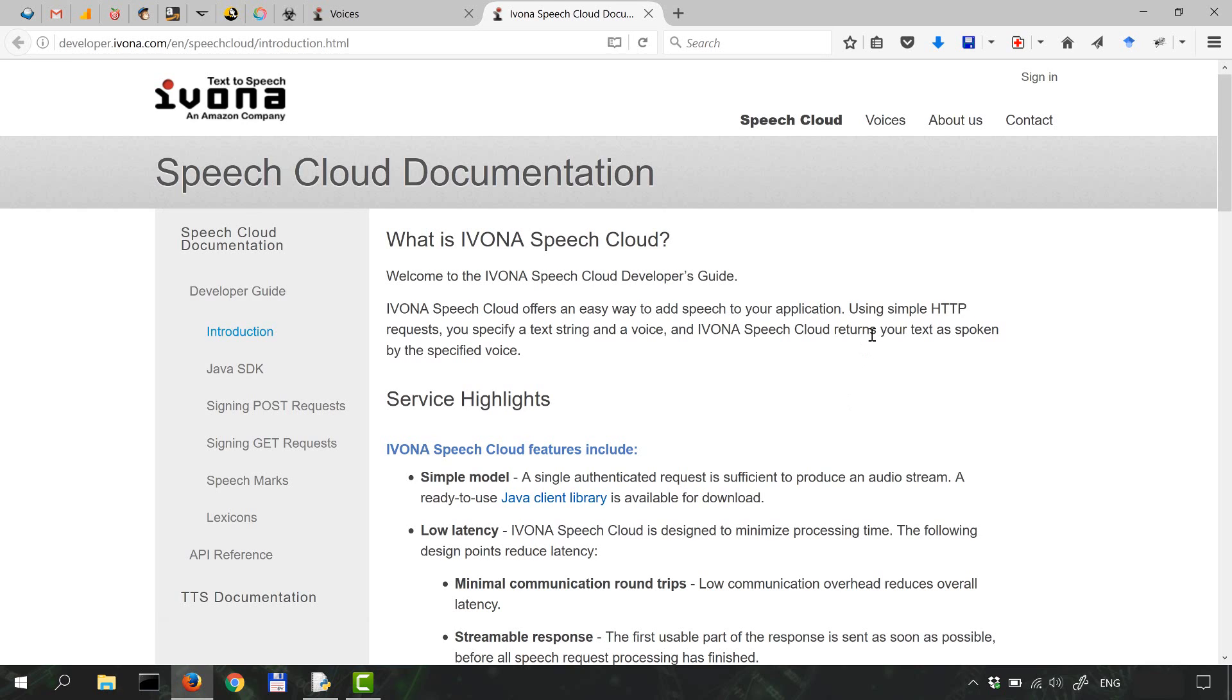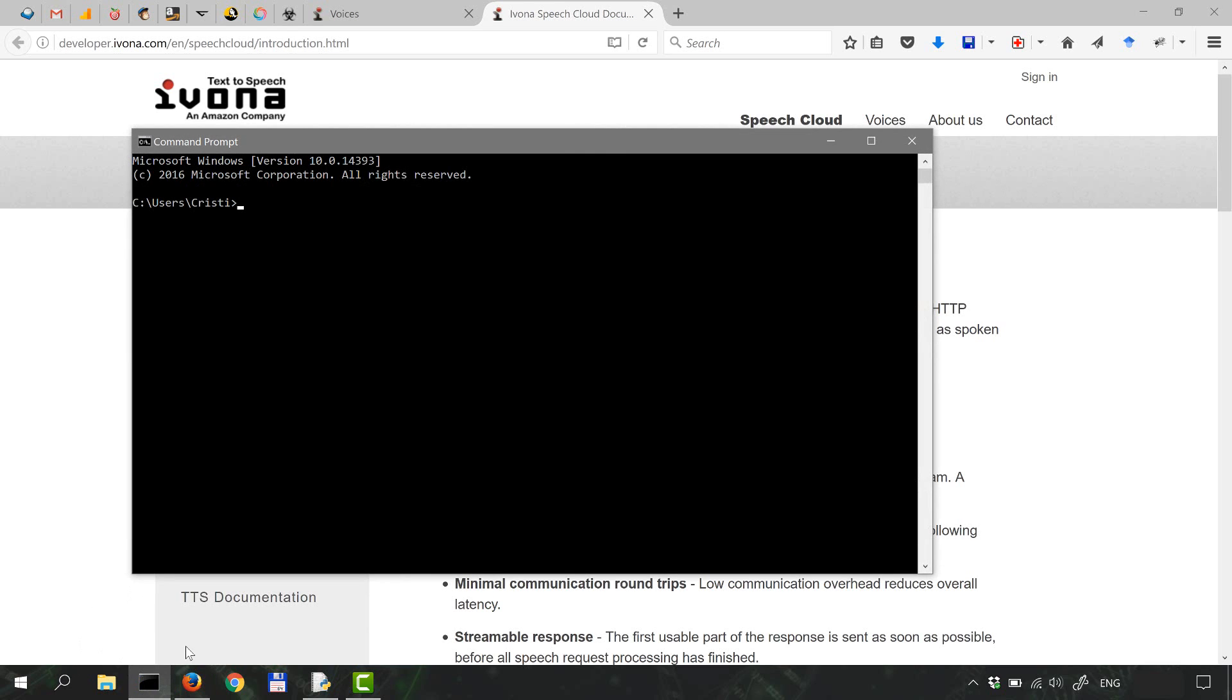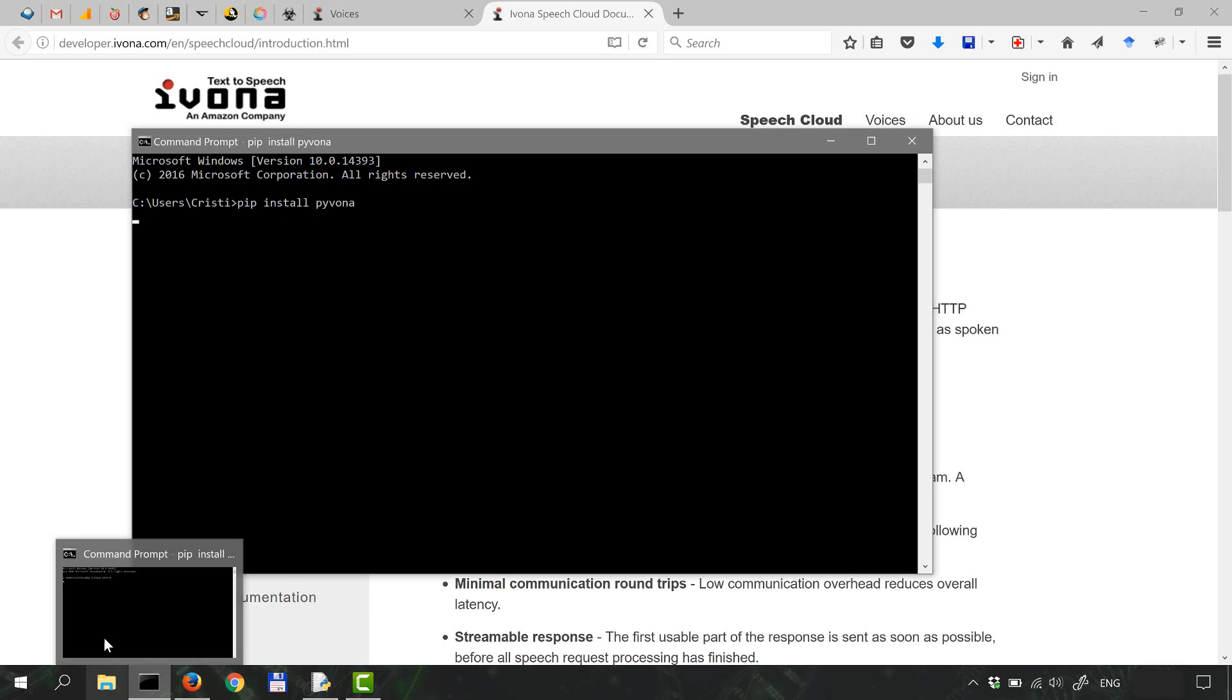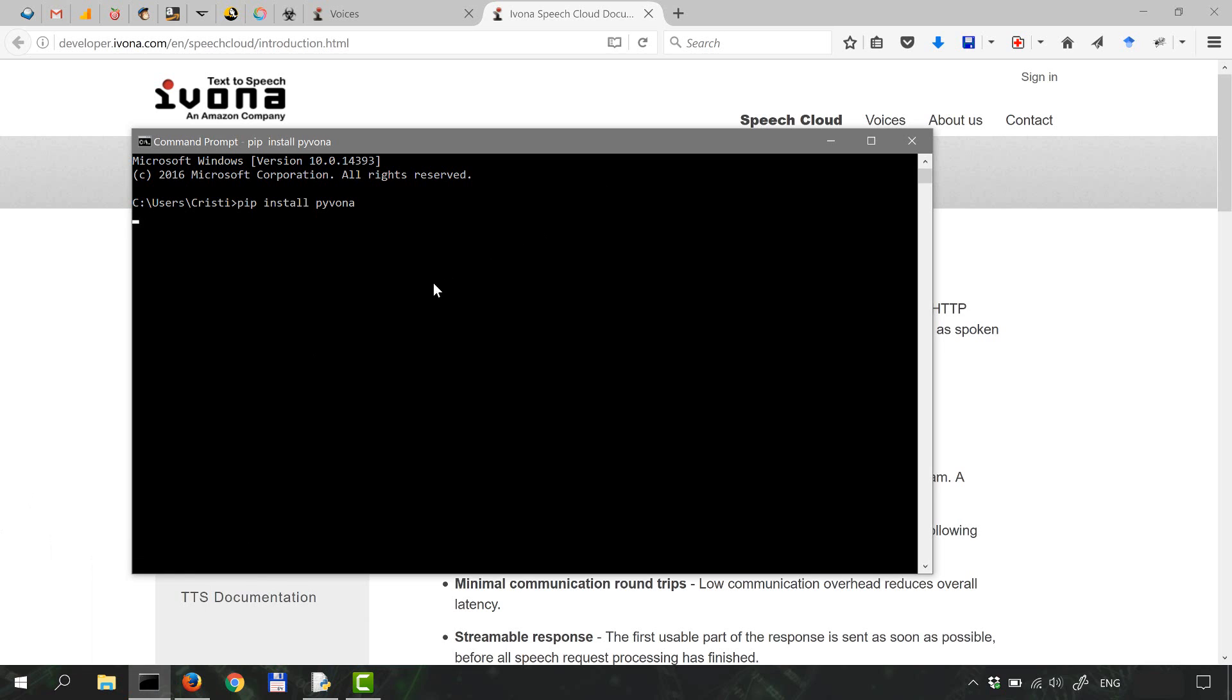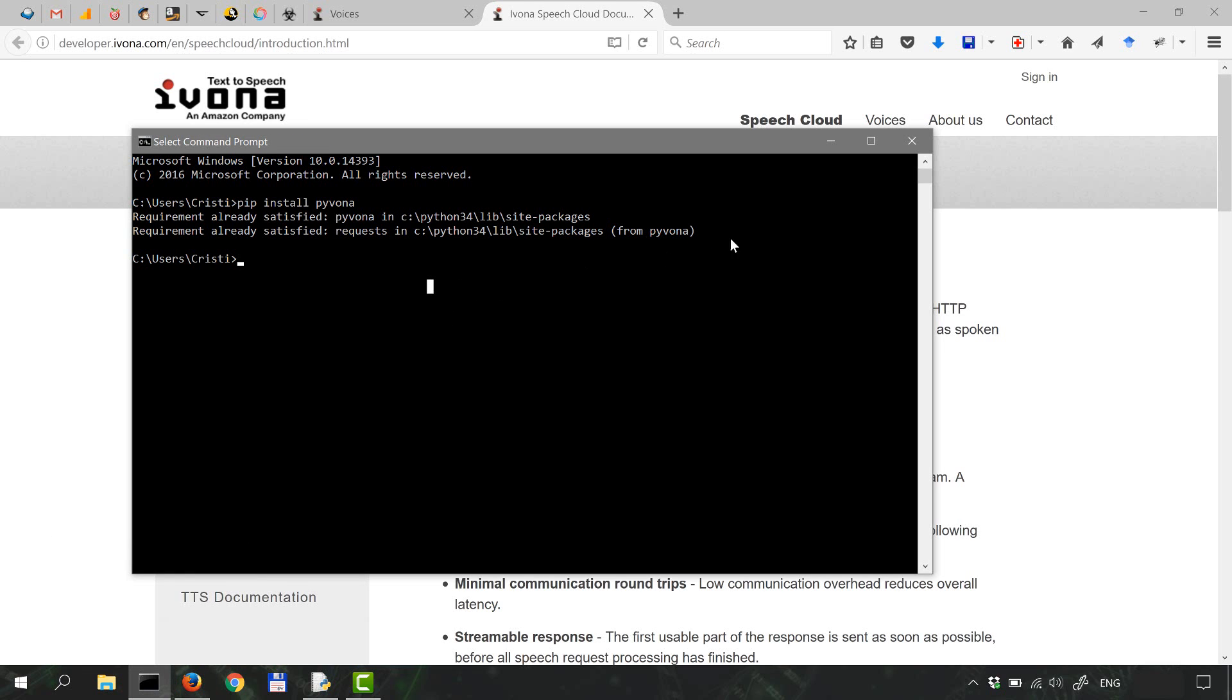We're gonna call the API through Python, and for this you're gonna have to also install the pivona package. So open up a command prompt and do pip install pivona. I already have it installed, so it should say requirement already satisfied.